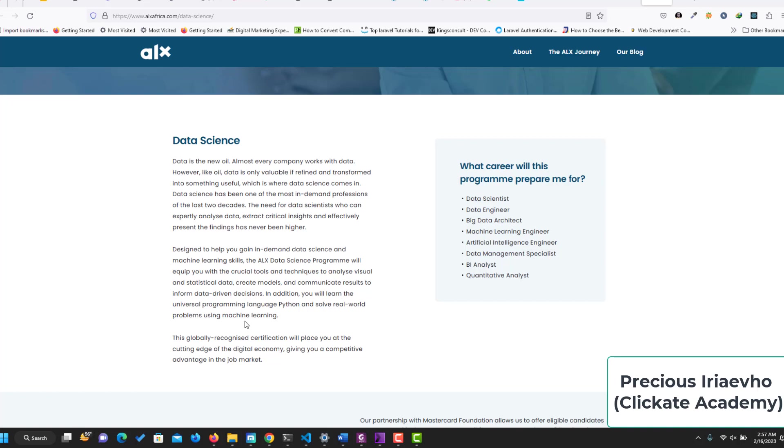Data science has been one of the most in-demand professions of the last two decades. The need for data scientists who can expertly analyze data, extract critical insights, and effectively present the findings has never been higher.